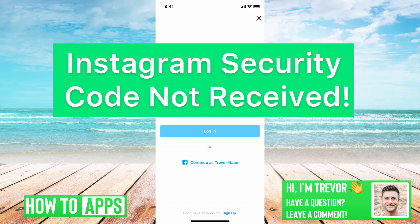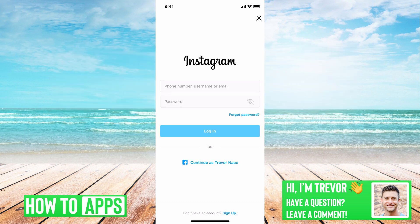Hey guys, Trevor here, and in this video I'm going to walk you through Instagram security code not received. It's pretty quick and easy, so let's jump right in.